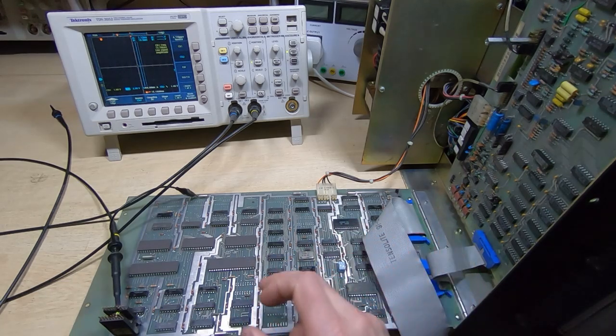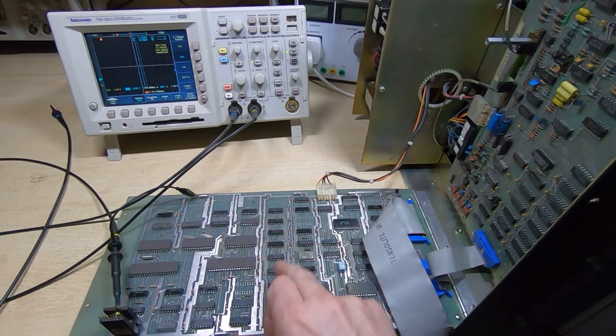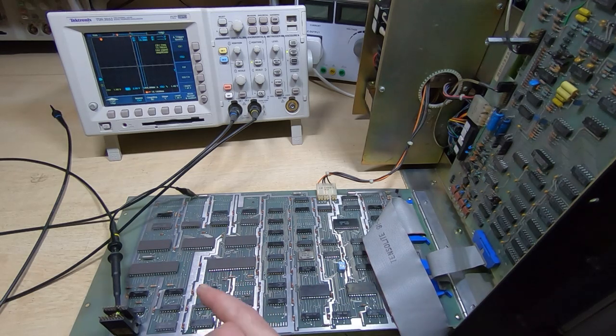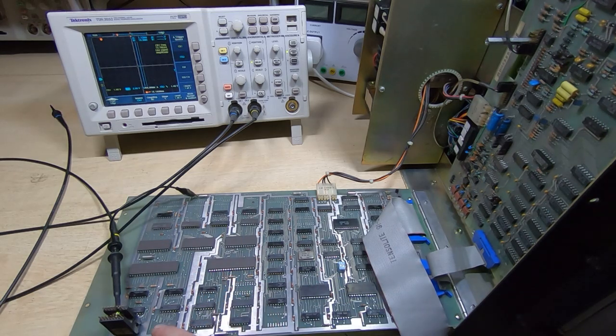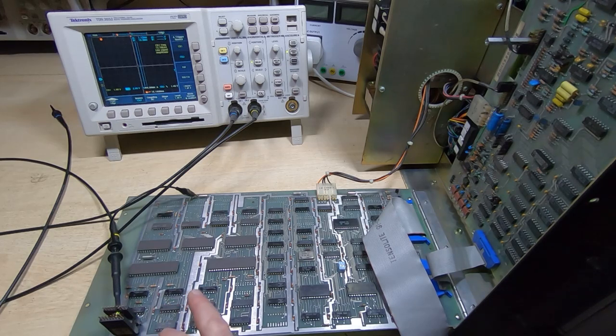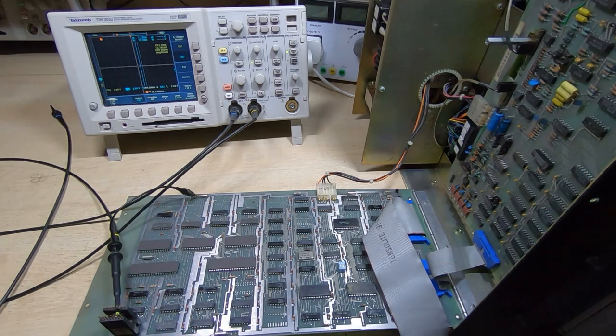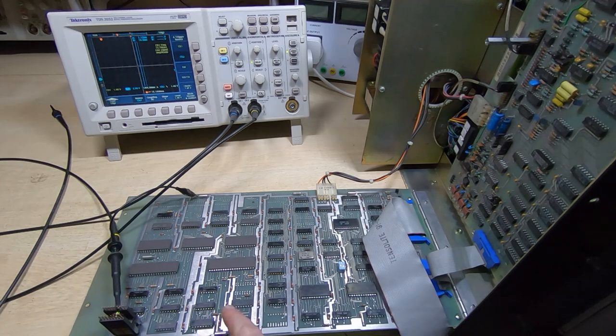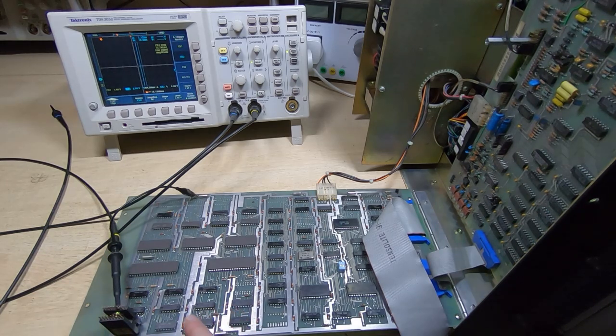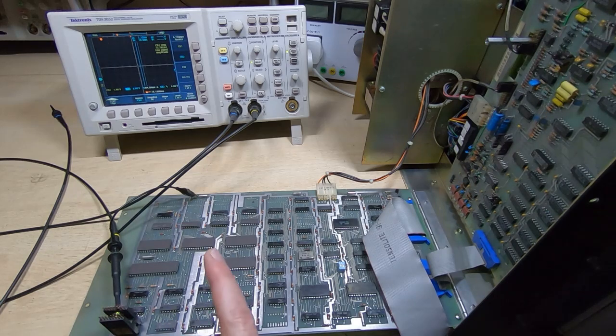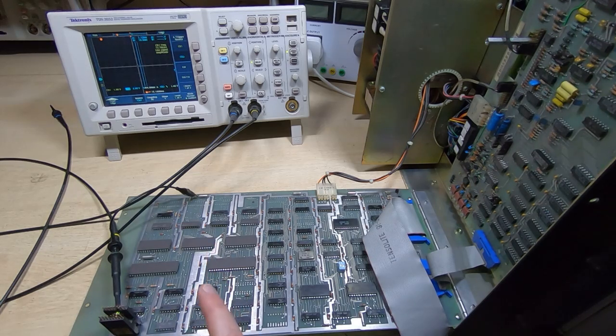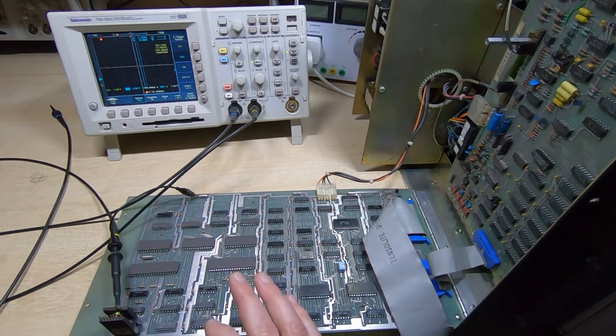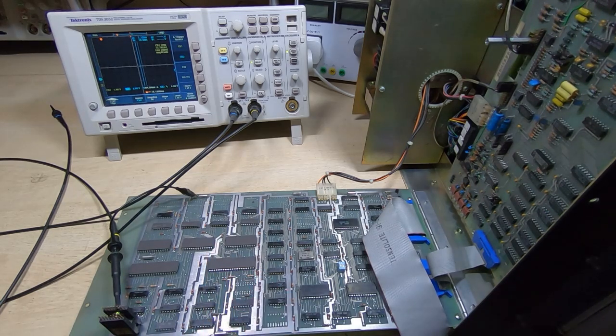So I started probing around. The address of the SRAM is controlled through some binary counters, and one of those wasn't counting. It turned out it was a broken through-hole plate on one of the tracks—it wasn't getting a clock signal. So I fixed that.